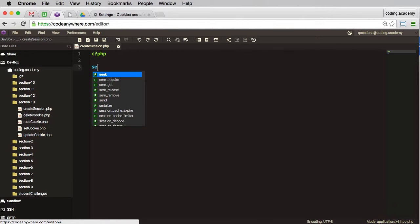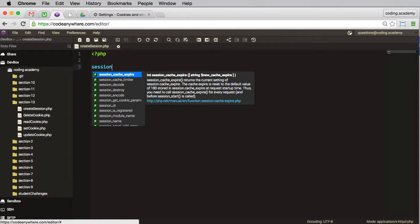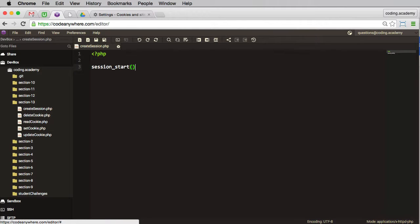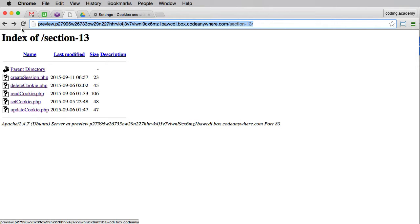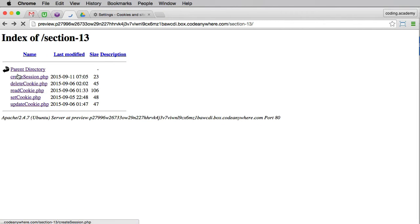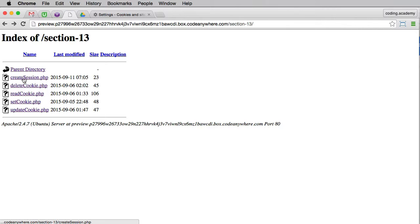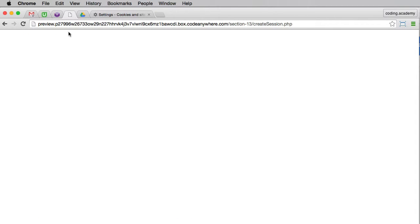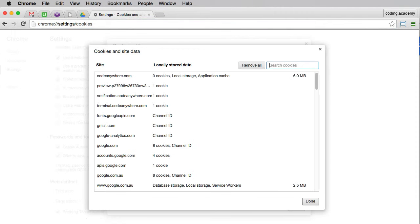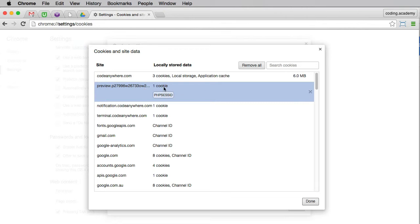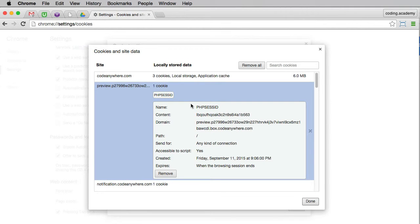We'll go to my preview, just do a quick refresh here, and we'll open this create session dot PHP file. So that should have actually created a session. I'll go to my cookies, let me refresh, and we'll look for preview. Indeed it's there, and you can see we have one cookie and this cookie actually contains the session ID - that's this unique number here.